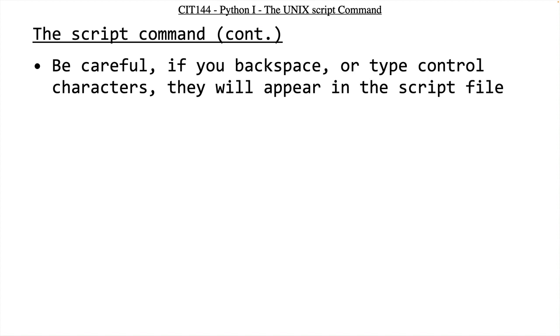When you're making a script, literally everything you type is recorded. So if you type something, do some backspacing, type something else, do some backspacing, all those backspace characters are going to be recorded. And if you do any control characters, they will be recorded as well. If you have a few of those in your script, it's not a big deal. If you have a whole bunch, it can make it very hard to read.